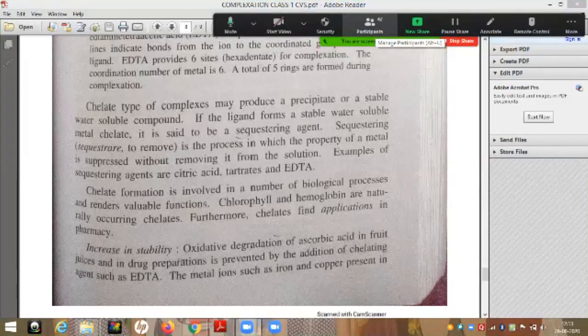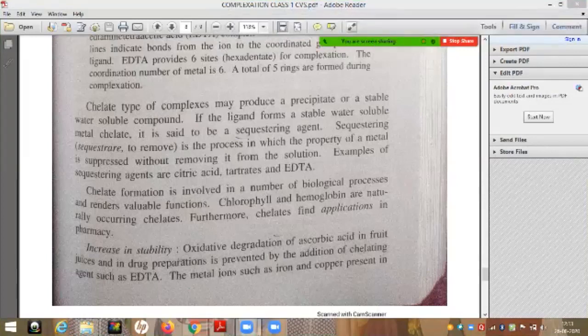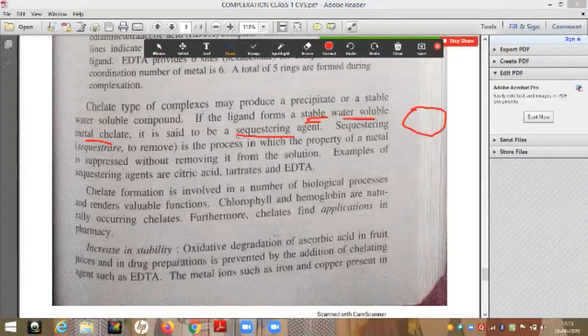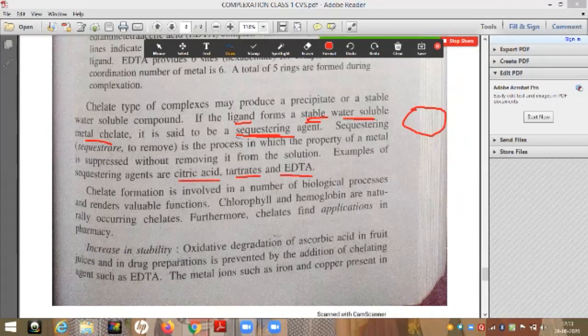Welcome back. A sequestering agent is a ligand which forms a stable and water-soluble metal chelate, or a stable water-soluble cyclic complex. Such a ligand is called a sequestering agent. Examples of sequestering agents are citric acid, tartaric acid, and EDTA.